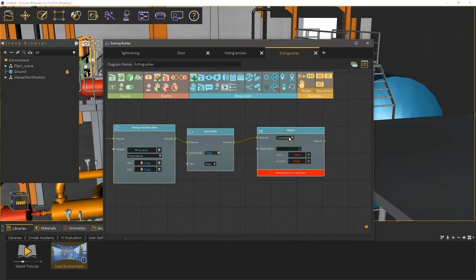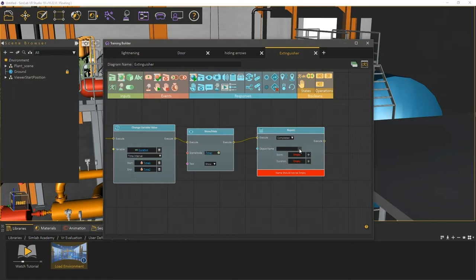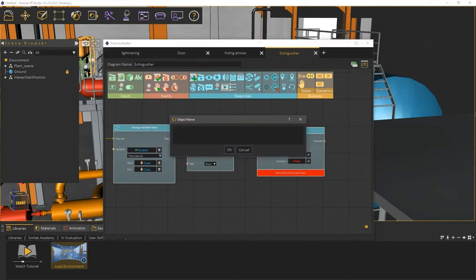Let us choose the completed type, since it can send a duration variable. The object named field is where you can describe what the user has completed. So imagine if you have multiple phases in the experience, and you want to report each one, then you will need to use multiple report responses for each phase, and in each object name, you can describe the phase. But in this experience, since it's only comprised of a single phase, we are going to type fire drill to denote the whole experience.